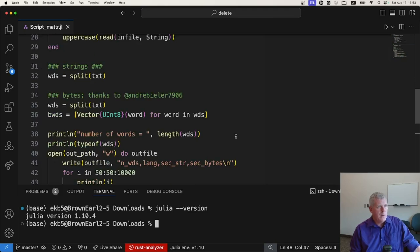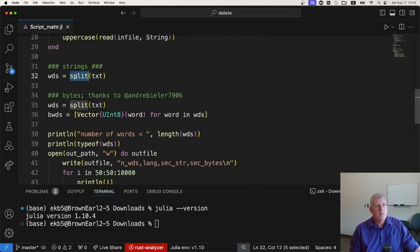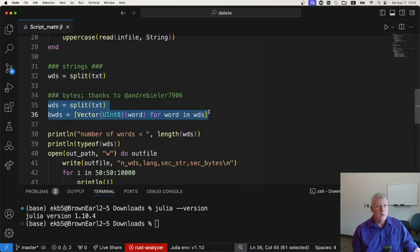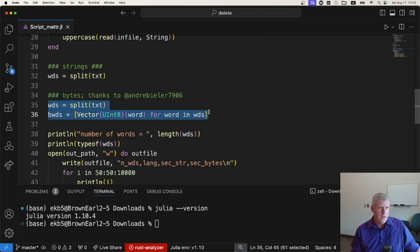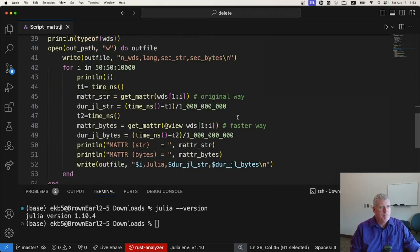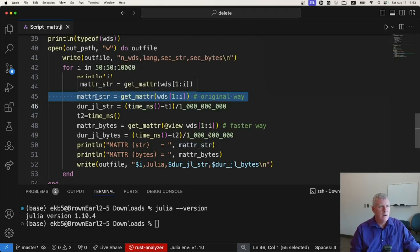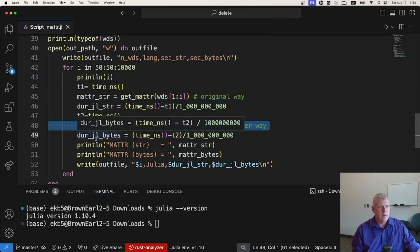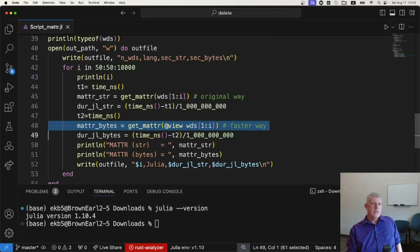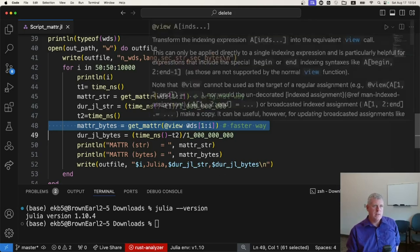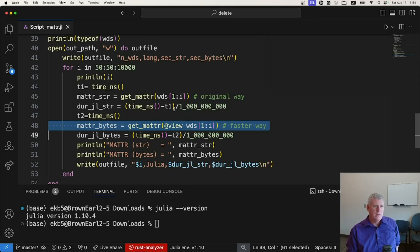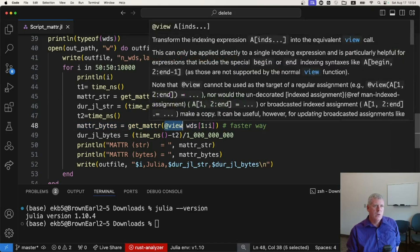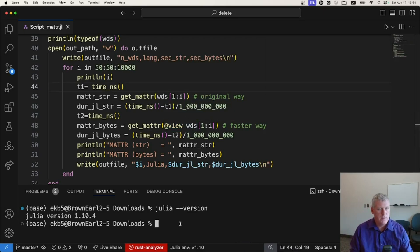So the only new thing from the previous video to this video is right here. So in the previous video, I used this. And using Andre's code in his comment, I do this. I create byte vectors there on lines 35 and 36. And then down here, I put those to test. I use my strings as I did in the previous video on line 45. And then I use the bytes, the byte vectors on 48 there. Well, I'm going to do three things actually. First, we're going to see if just using the @view macro on 48 increases the speed just with my strings.